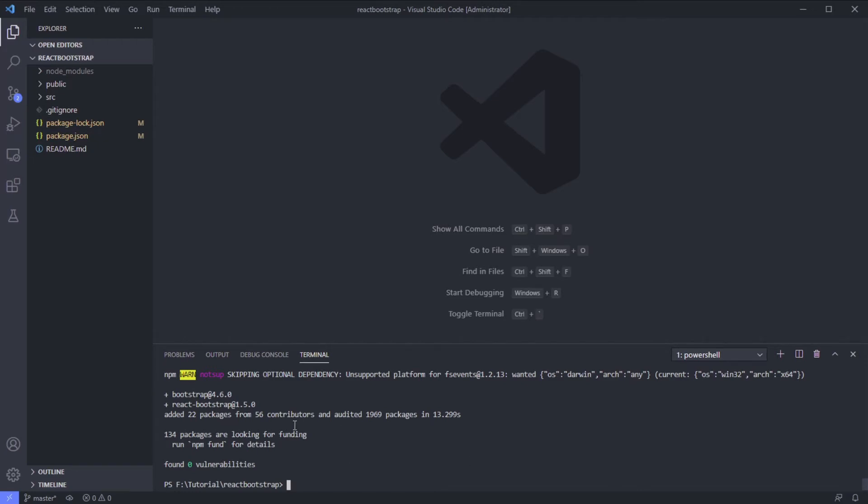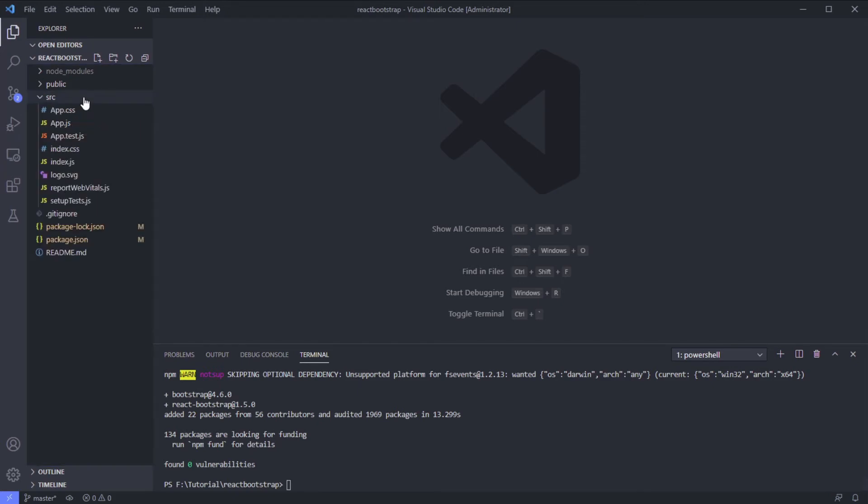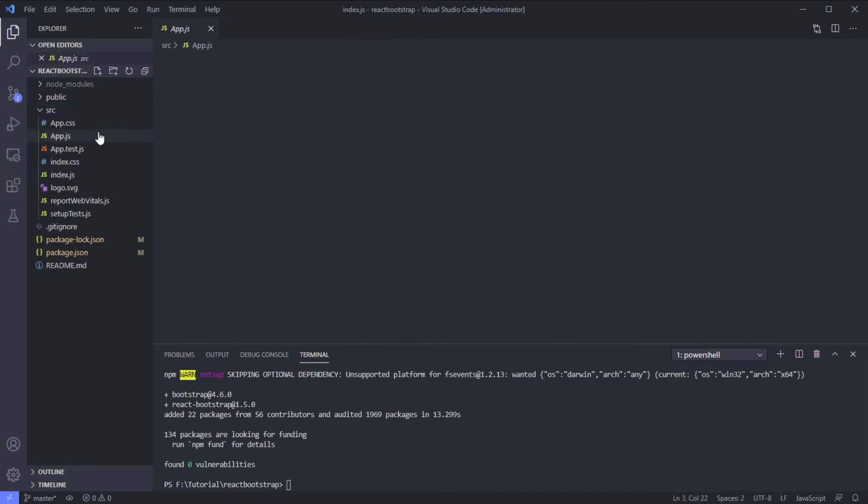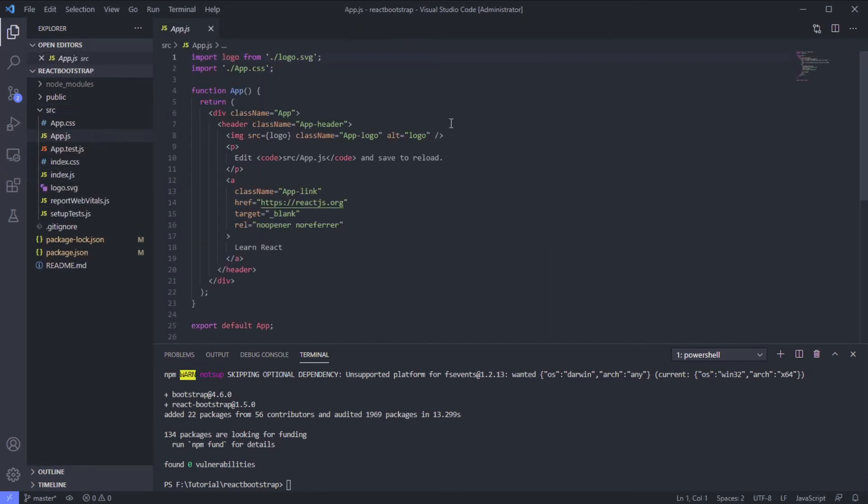Now to make React Bootstrap work, we need Bootstrap styling. That's why we install Bootstrap. Let's import the Bootstrap style.